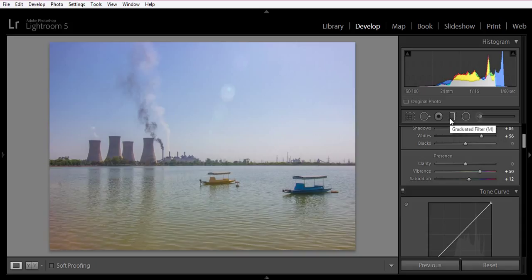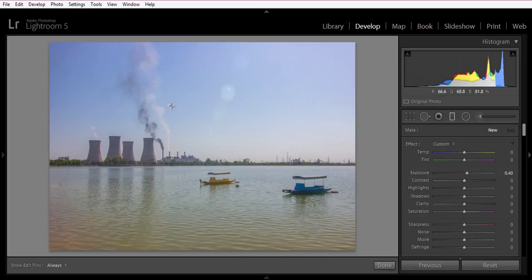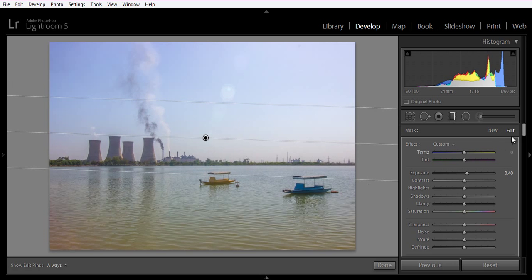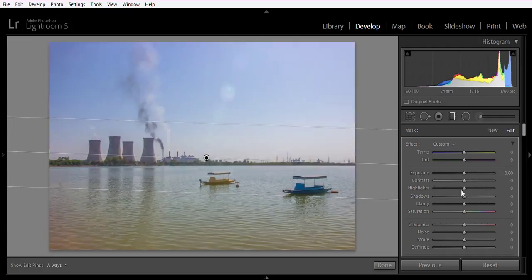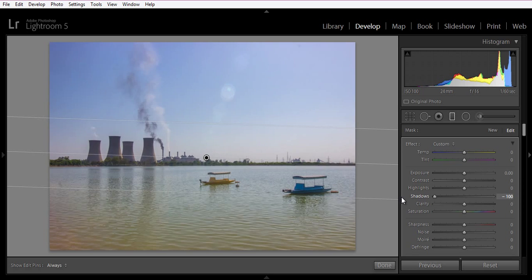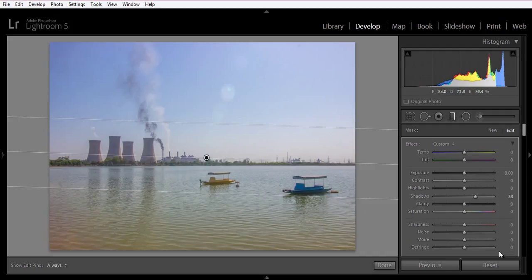Now go to the graduated filter. Apply from top to bottom. I want to boost shadows — see the effect here. Now it is only working on the shadows.